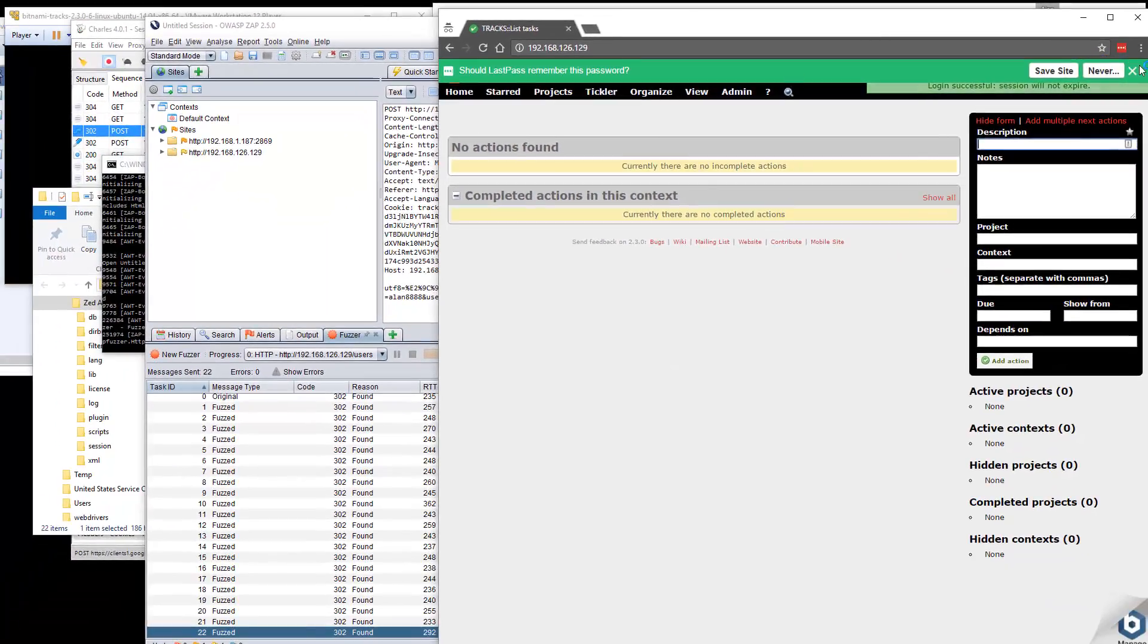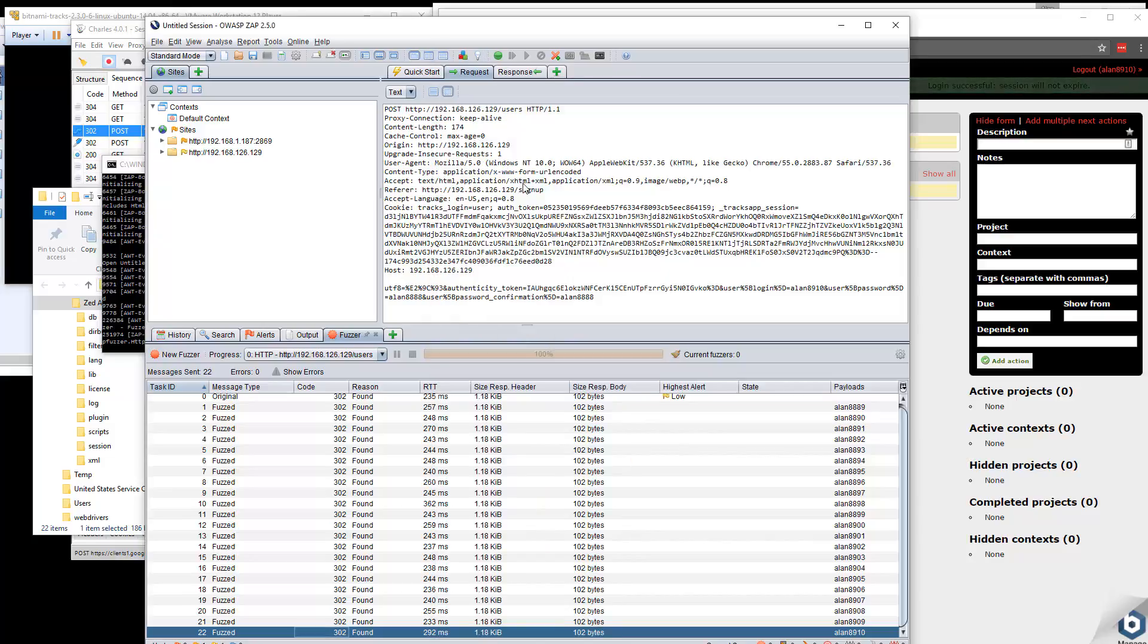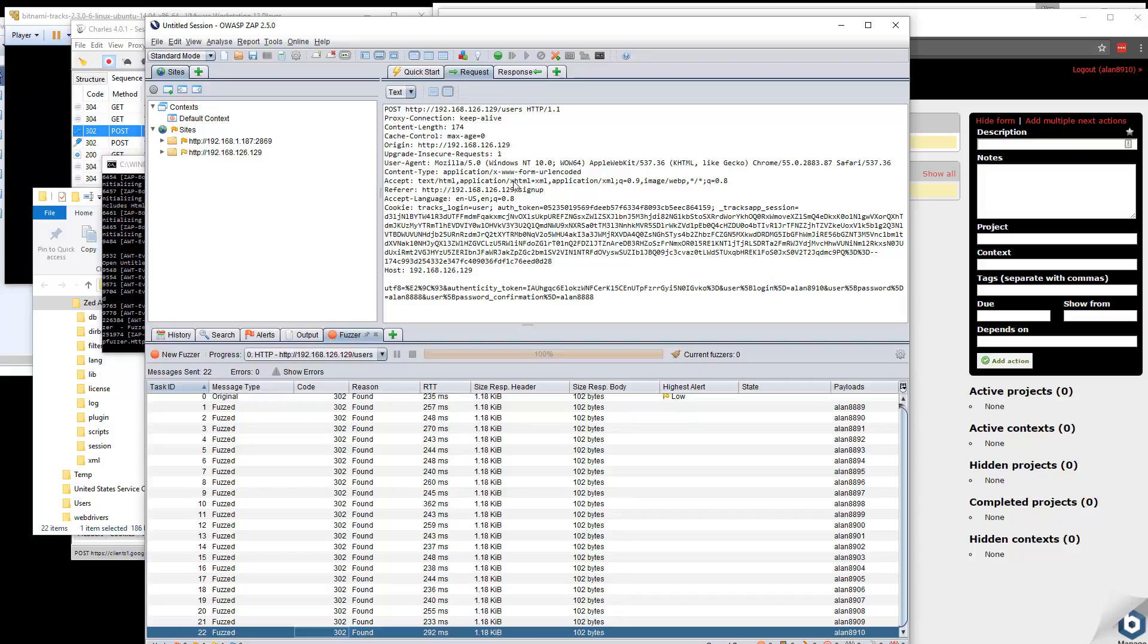So I created a whole bunch of users by using the fuzzer in a debug proxy. That can be quite useful for setting up test data. I could create projects like this. Now, it's not automated, but I'm doing it manually. I'm supporting my exploratory testing. When this approach works in your application, it's very, very useful.